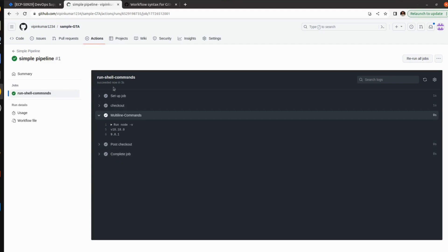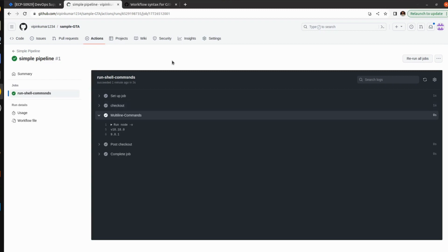We have successfully created our pipeline using YAML. That's it for this video. I hope you found it informative and helpful, and you understand how useful YAML is. If you are working as a DevOps engineer, or you want to work as a DevOps engineer, then you must know YAML to write pipelines, Prometheus configs, and other configuration files. Don't forget to subscribe to my channel. If you have any queries, let me know in the comment section. Thanks for watching, see you in the next video.